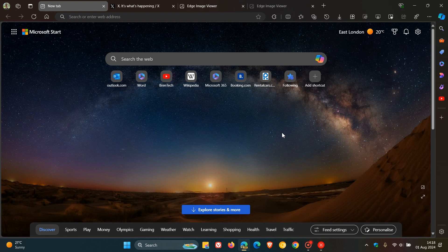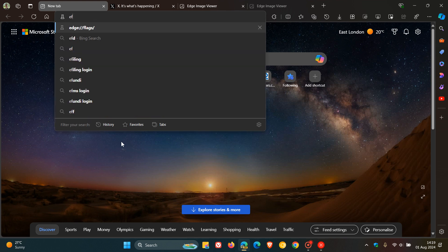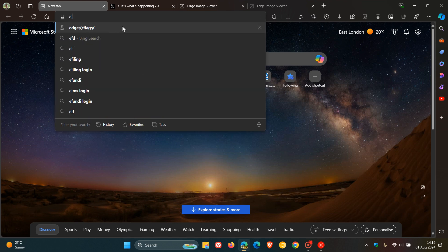Like most features in the Canary browsers, we have to enable an experimental flag because it is still early days. So to do this, as always, we head up to our address bar and we enter edge colon forward slash forward slash flags.